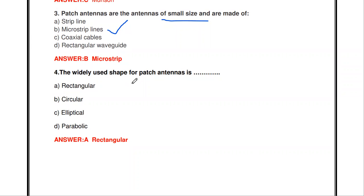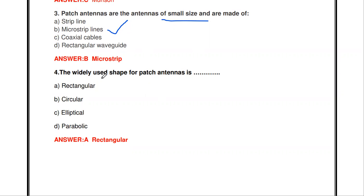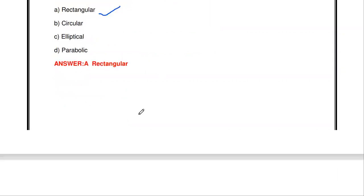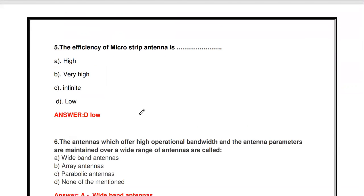The next question: the widely used shape for the patch antenna is dash. In patch antennas, different shapes are available — rectangular, circular, elliptical, and parabolic — but the most widely used shape is said to be the rectangular patch antenna.